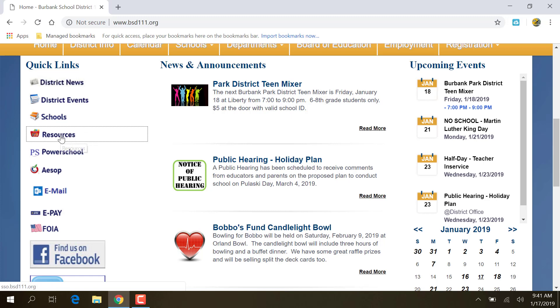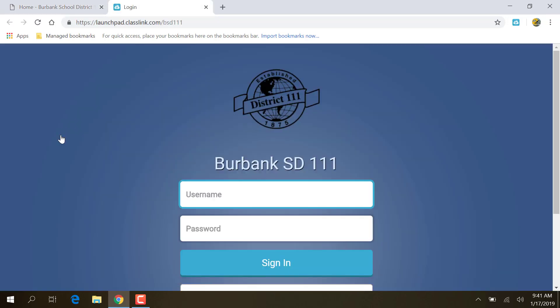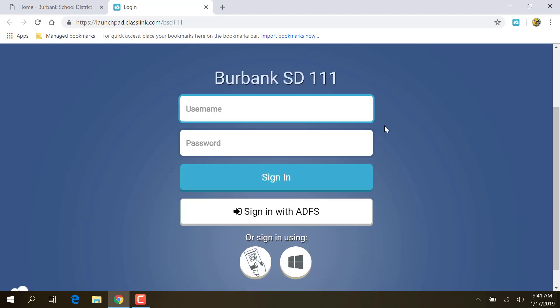So we're going to click on resources here, and it's going to bring up the ClassLink page. And when the ClassLink page opens, you're going to see this screen. And it's going to have an option for username and password and sign in, or sign in with ADFS.